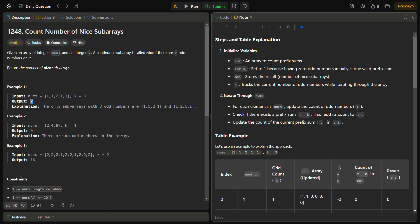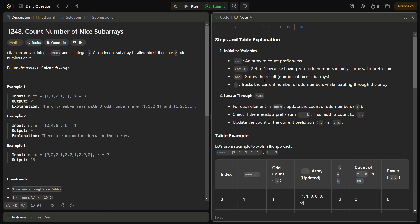First, we initialize a count array to store the prefix sums. We set count[0] to 1 because before starting the iteration, we assume there are zero odd elements, so count[0] — representing zero odd elements — is initialized to 1. We also have a variable 'answer' to store the result and 't' to track the current number of odd numbers while iterating.